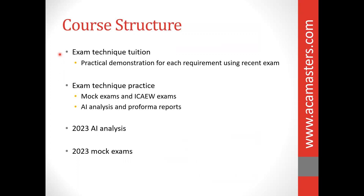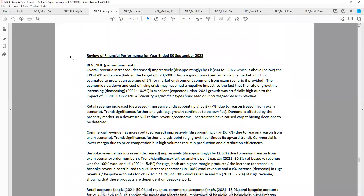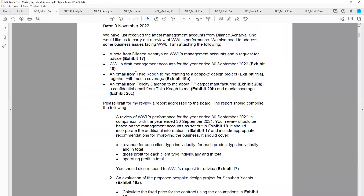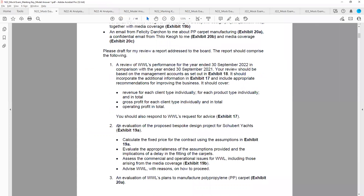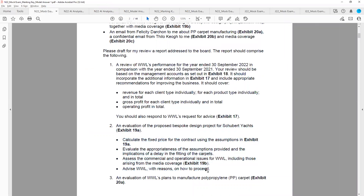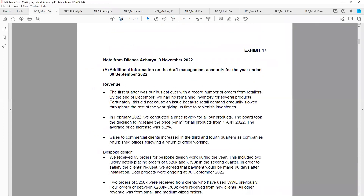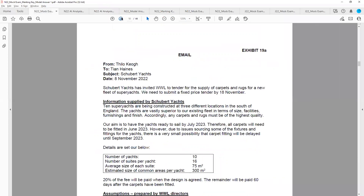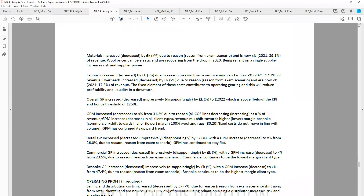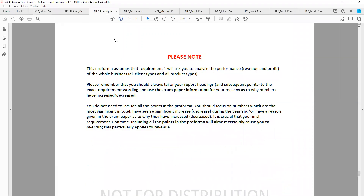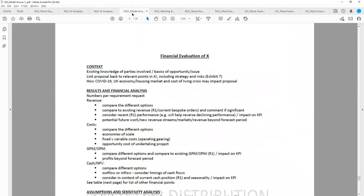We'll do the same thing for requirement two. We'll then have a class on requirement two, where I work through it in full — demonstrating the exam technique you should use, how you should read and interpret the requirement, how you should use the exam paper information, and how you should structure your report and the type of points to include in each section.